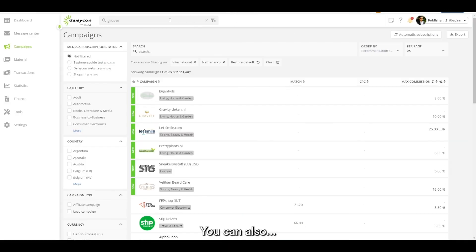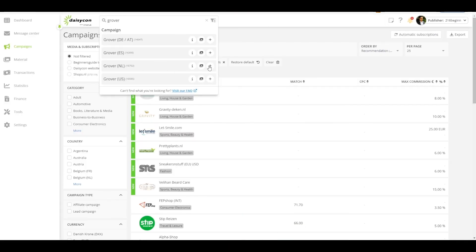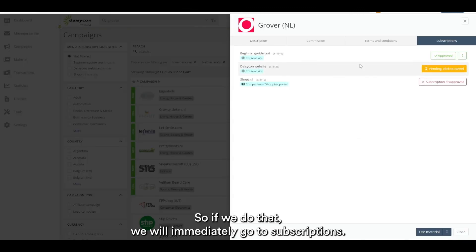But you can also click on subscribe. So if we do that we would immediately go to subscriptions.